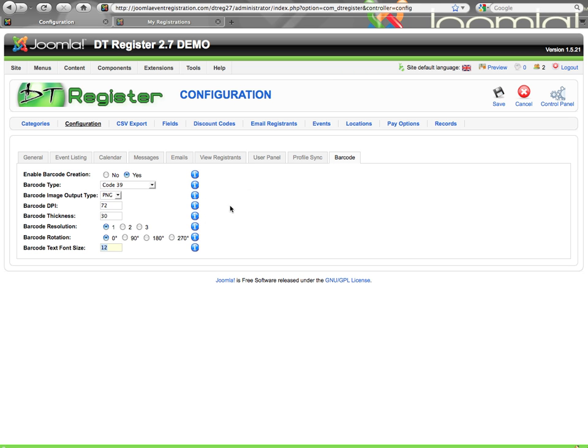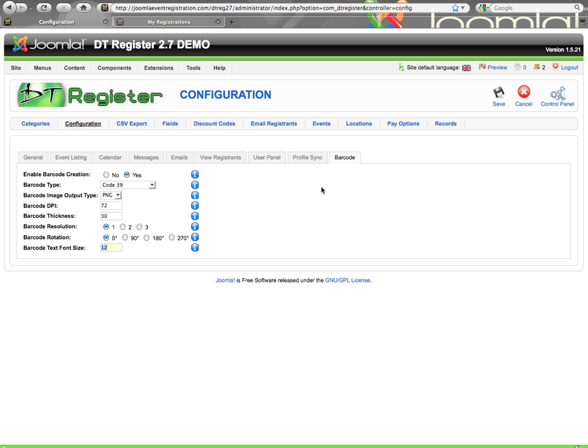And so that covers these tabs that we wanted to look at in this video. And if you have any other questions, let us know. And of course make sure you watch the other configuration videos to make sure you've covered all the tabs and know how to get things set up according to your needs. Once you're done, hit save and you'll be all set. Thanks.